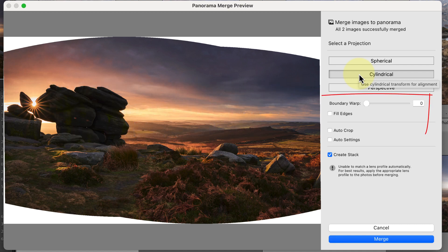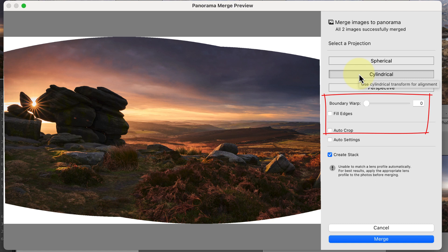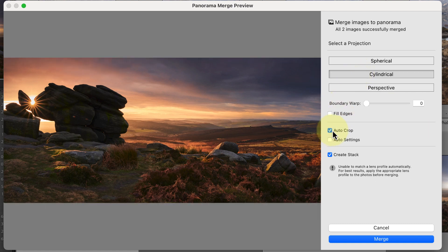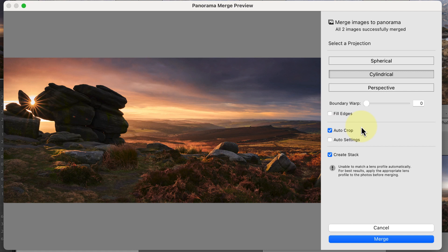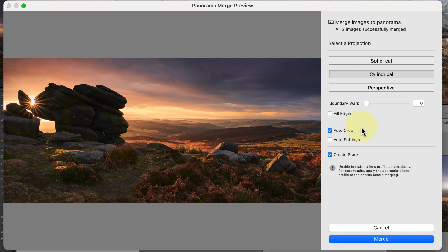We then have controls that help us deal with the white empty space around the image. When I click the auto crop option, you can see that it removes all the white space by cropping away part of the image. Lightroom is trying to maximize the available image whilst cropping out the unwanted space.